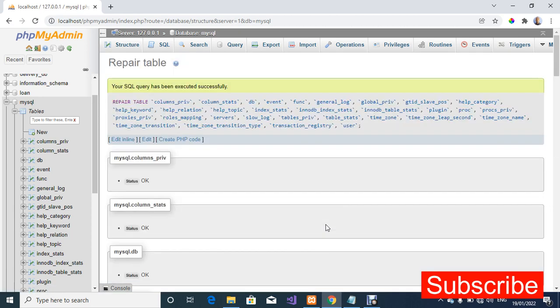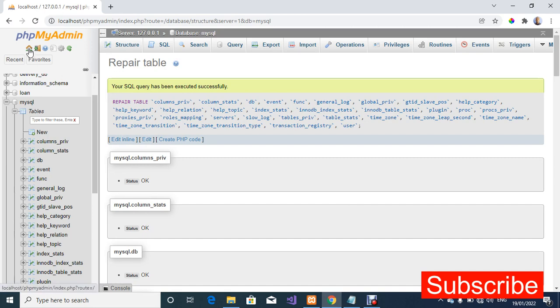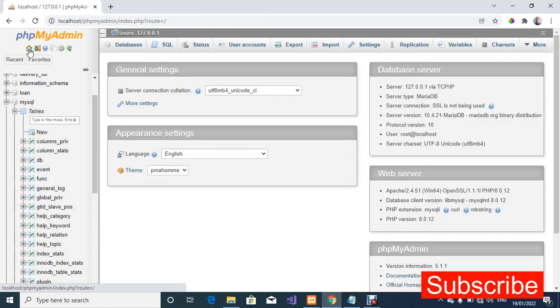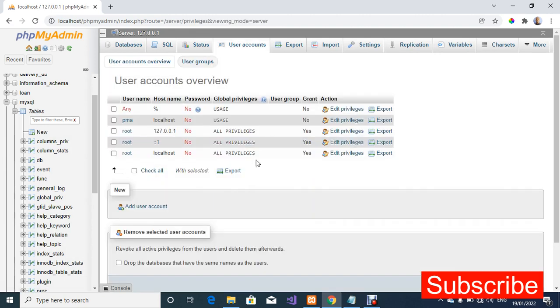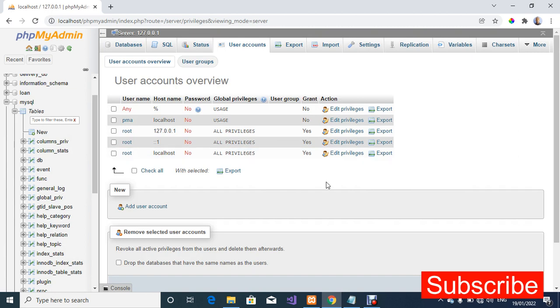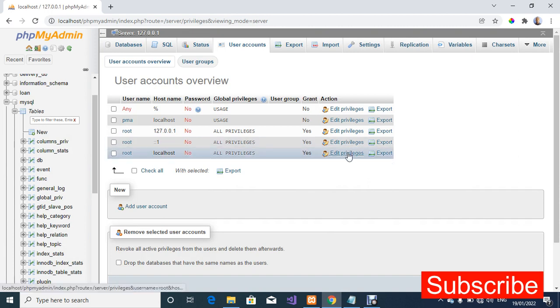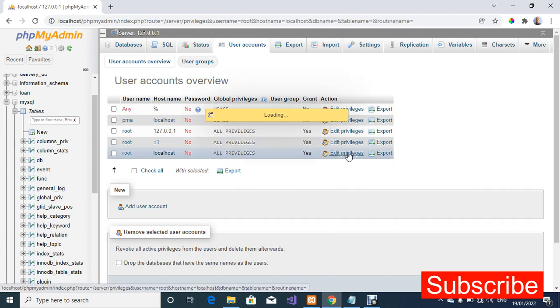Your SQL query has been executed successfully. Now let's try to view the user privileges for one of the users to see if that error has been fixed. I'm going to review the edit privileges for the user root on localhost, so I'm going to click on edit privileges.